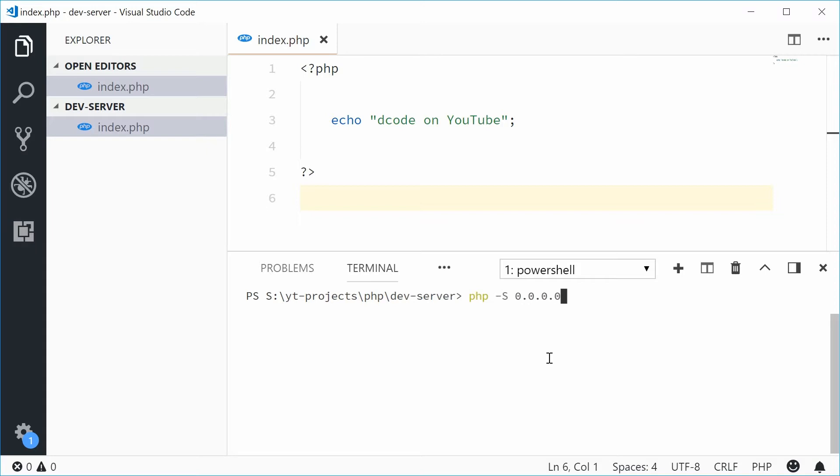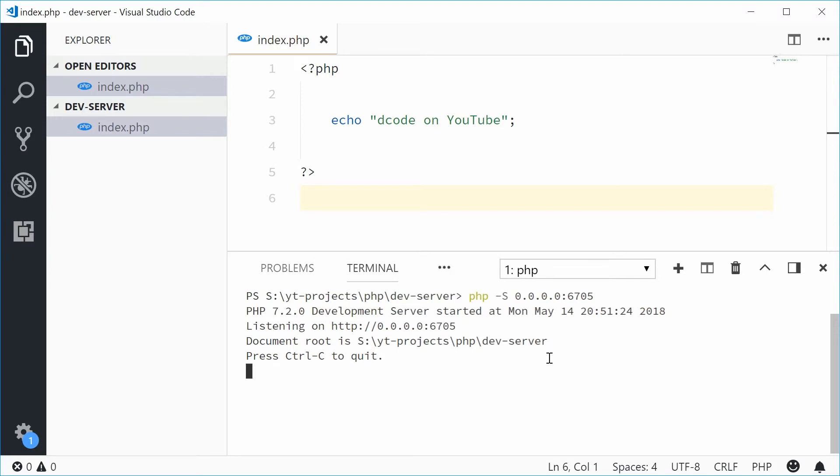Now this means you want to make the server visible on all the IP addresses on your machine. From there you specify the port to listen on. Put a colon and then say something like 6705. Press enter and the server is now running.